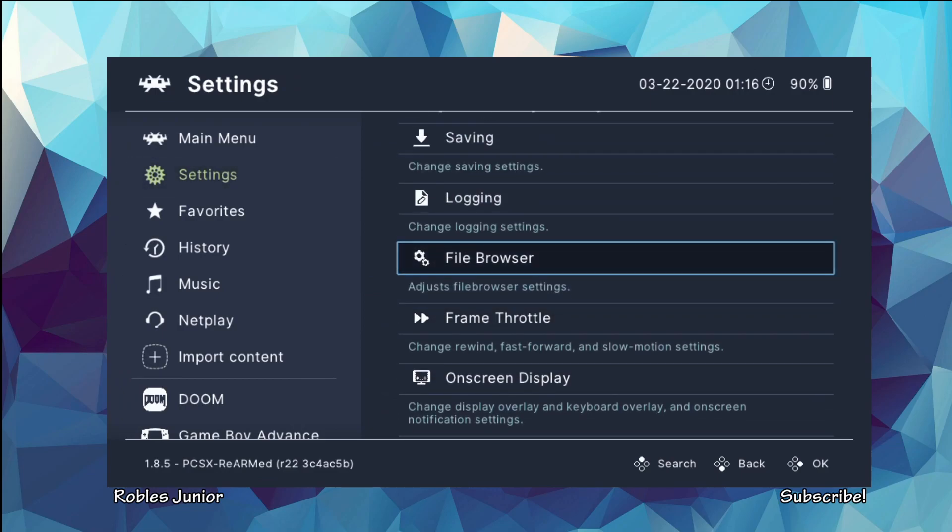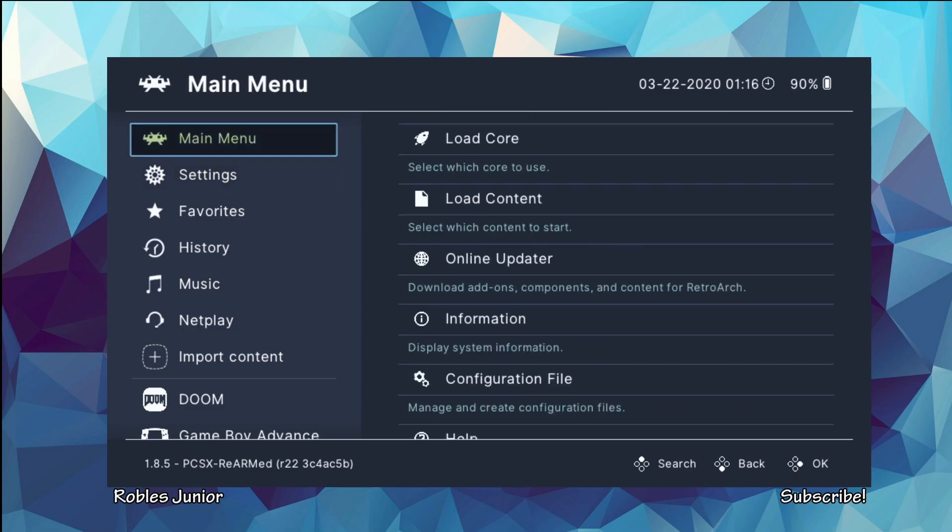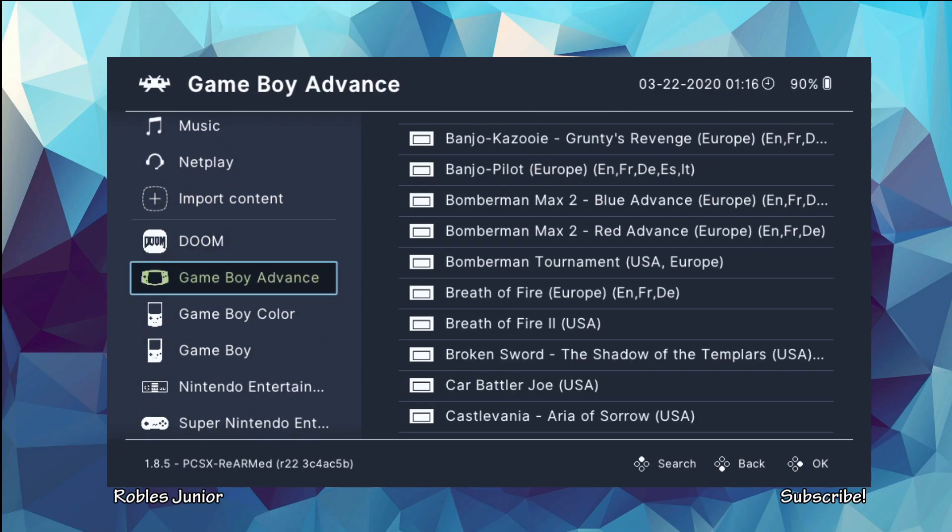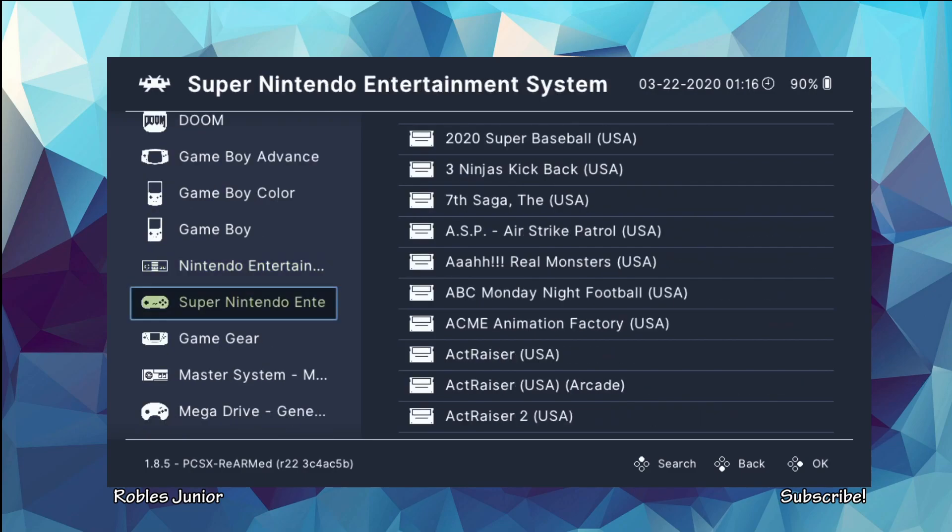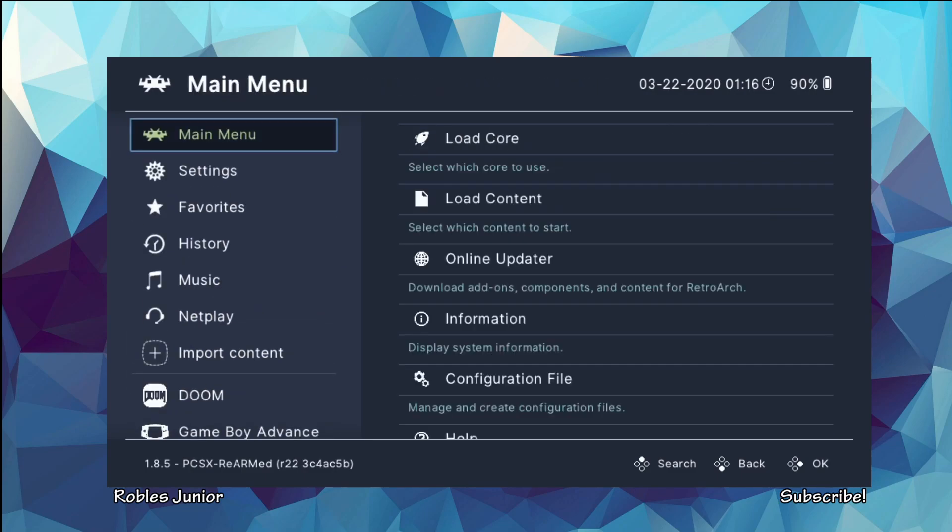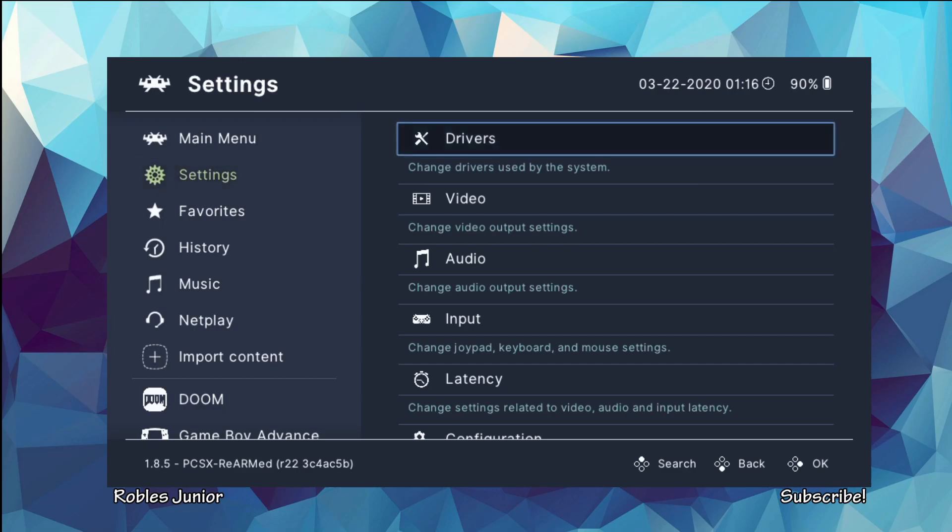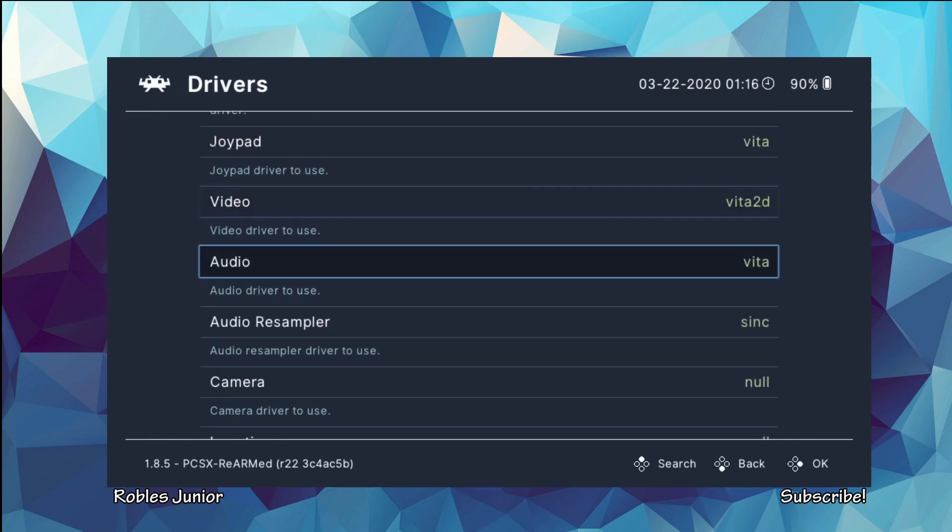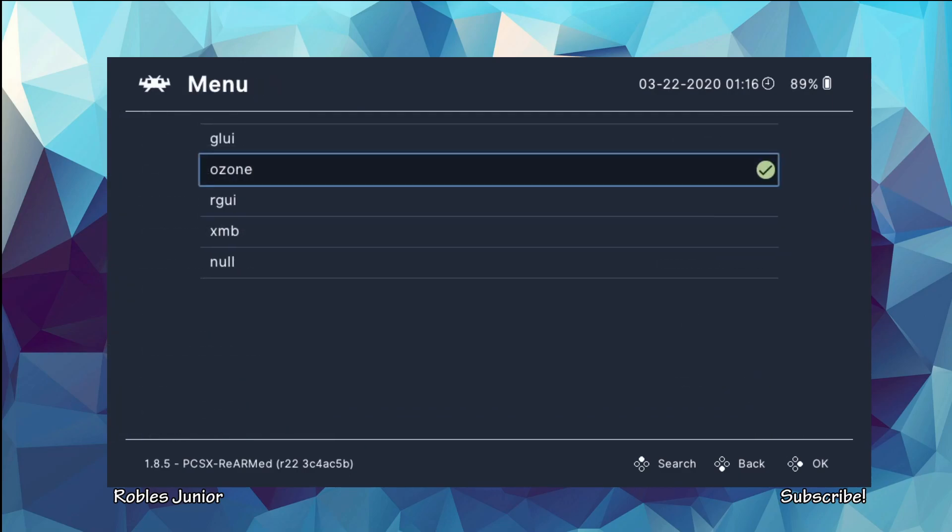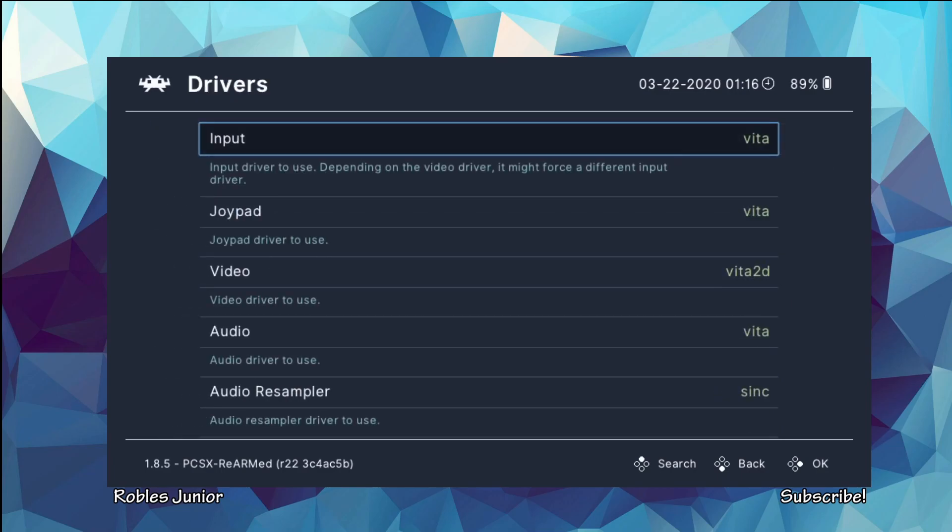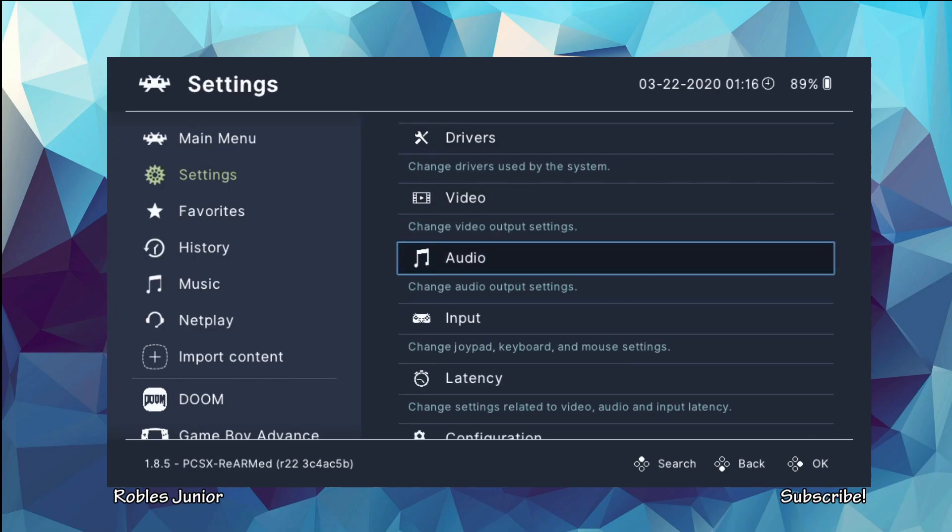So that is what we got going on here for this menu. And to change it back we can go under Settings, go to Drivers, go to the Menu here, and change it back to XMB.